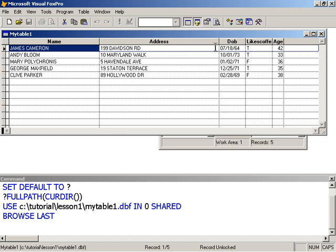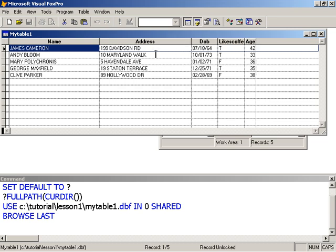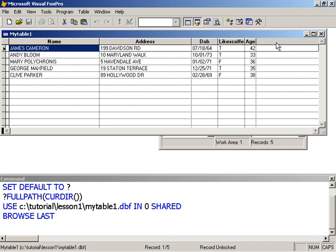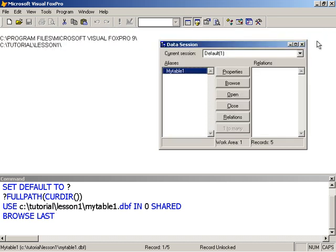In our last session, we created the table and we entered all of this information. What I want to do right now is to modify the table structure so that we can enter the city of all our friends here, and perhaps the zip code, or city, state, and zip code. Let's go ahead and modify the table.